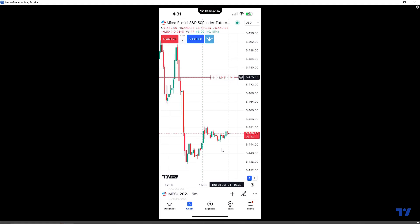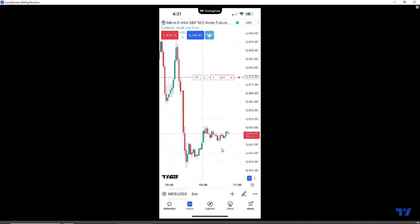To apply the bracket order to the parent order, click on the working order display with your finger. A TP and SL will appear to the left of the working order display — TP means take profit, SL means stop loss. If you click anywhere outside on the chart, it exits bracket mode; click on the working order display again to re-enter bracket mode. In this example, we're going short at $5,475.50, so we want our stop loss above our entry price as a buy stop. We're going to drag the SL to our desired price and release it — let's say $5,484.